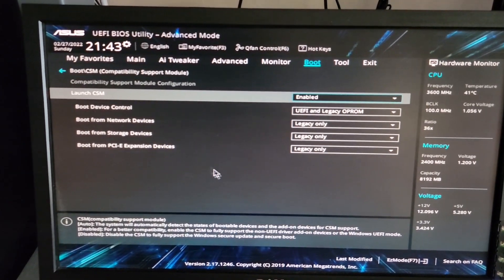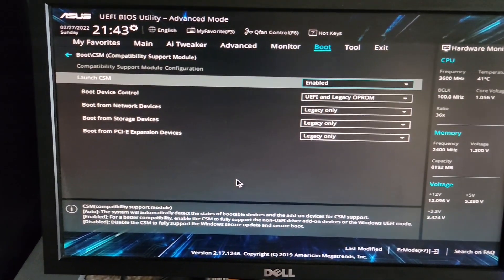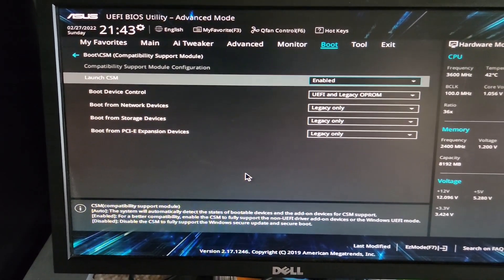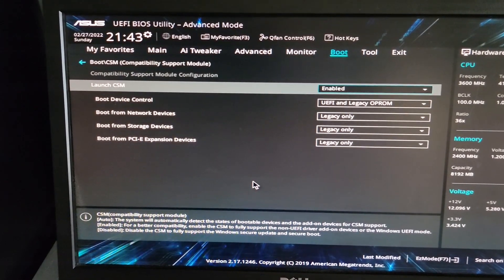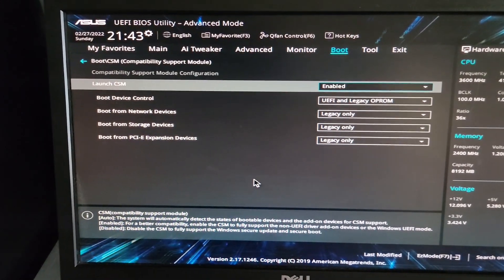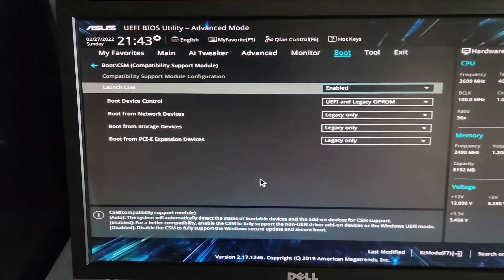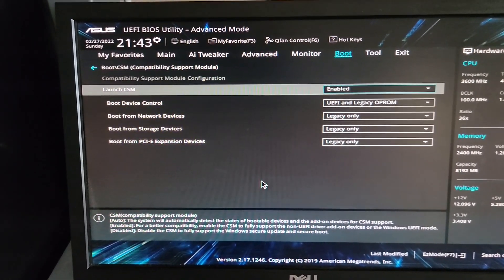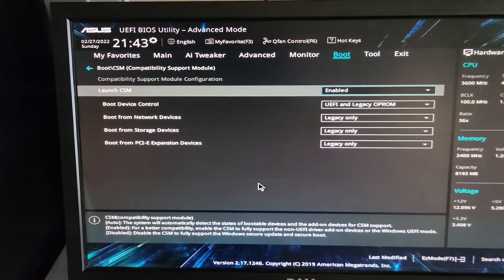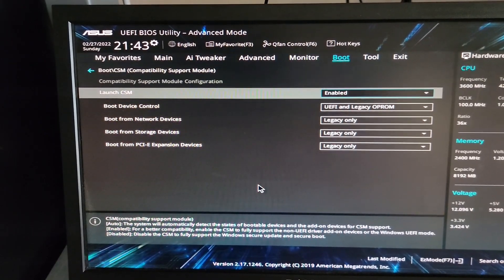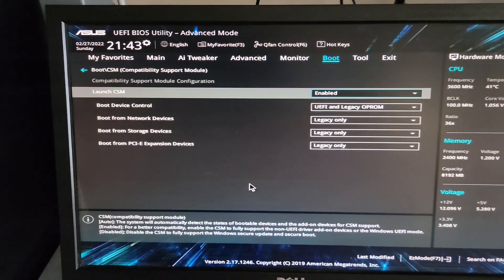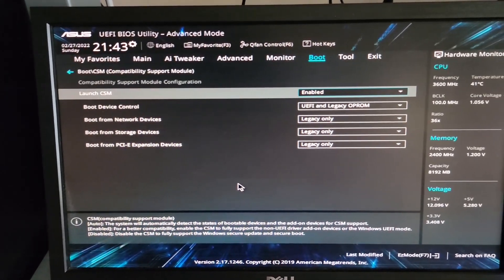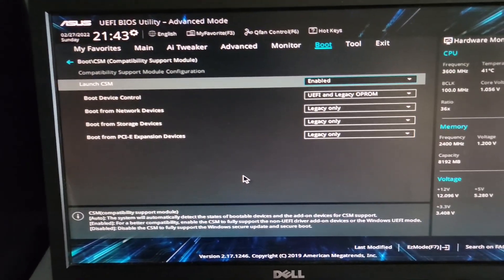The CSM, or Compatibility Support Module, that's been disabled. Usually it's disabled for secure boot, but in this case, especially for mining in Hive OS, you want to enable it. You also want to make sure...